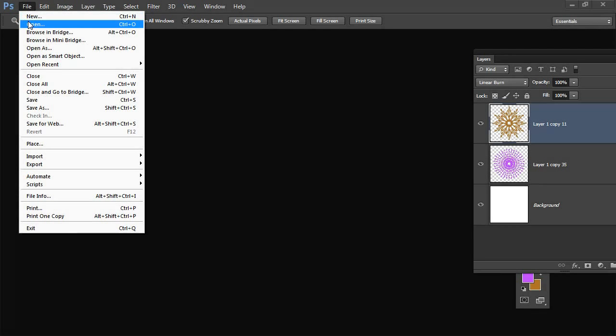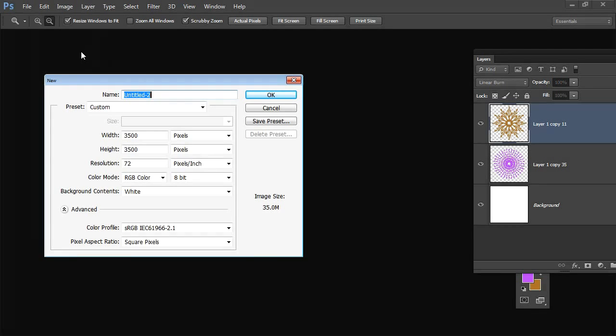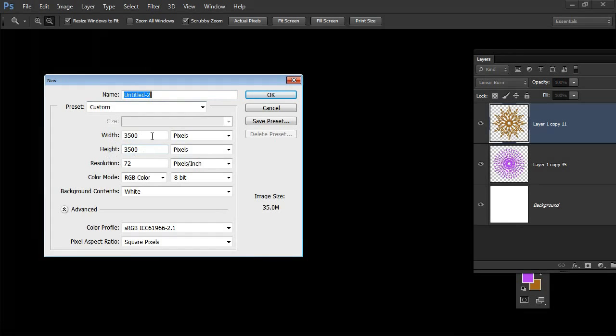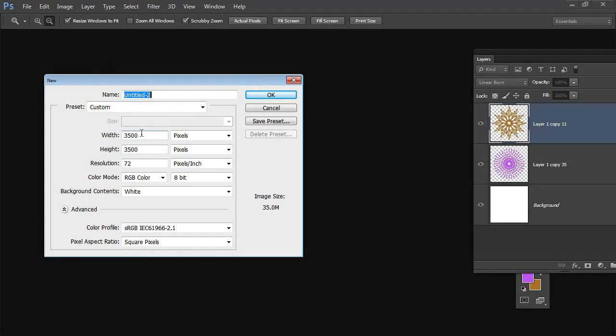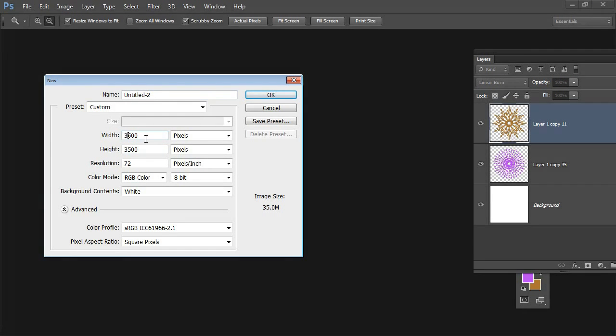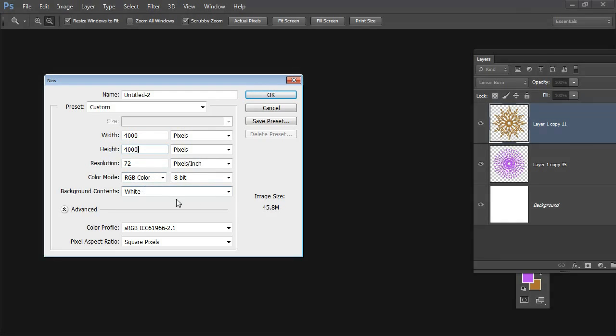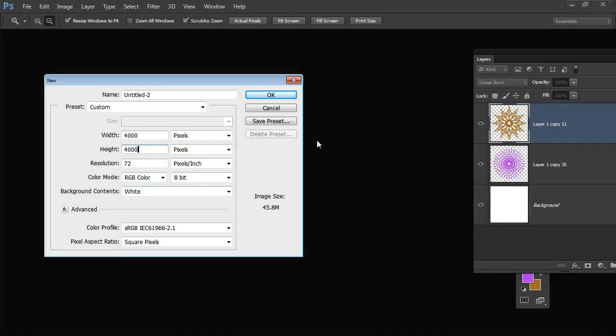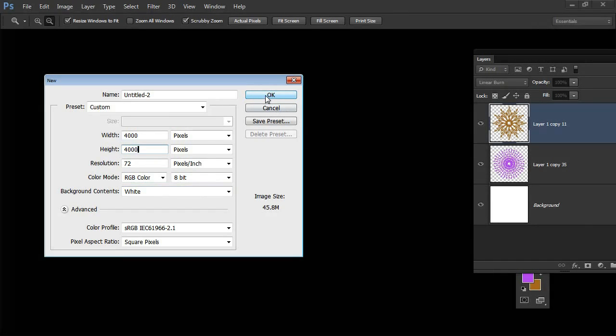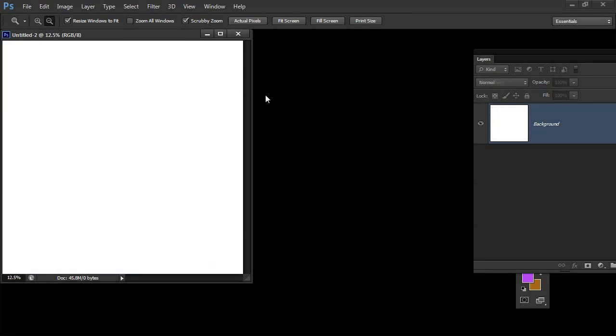The first thing we're going to do is create a brand new file. I want to make this file a fixed size because I'm going to need to use some of these dimensions. I'm going to make it 4000 by 4000 pixels because that's going to make the math really easy. I'll set it to RGB color with a white background and click OK.